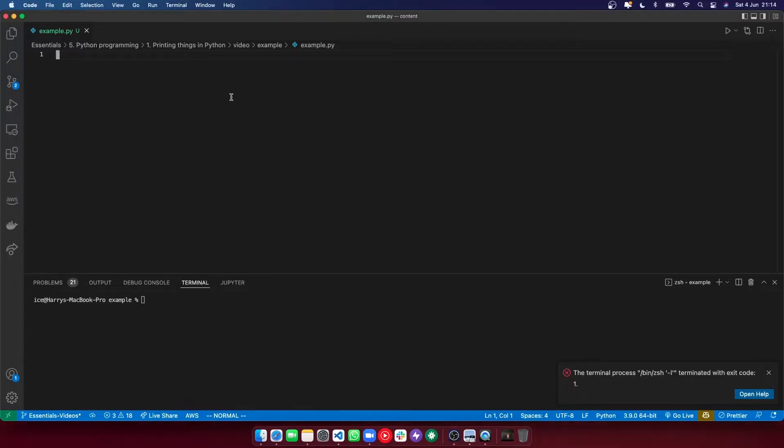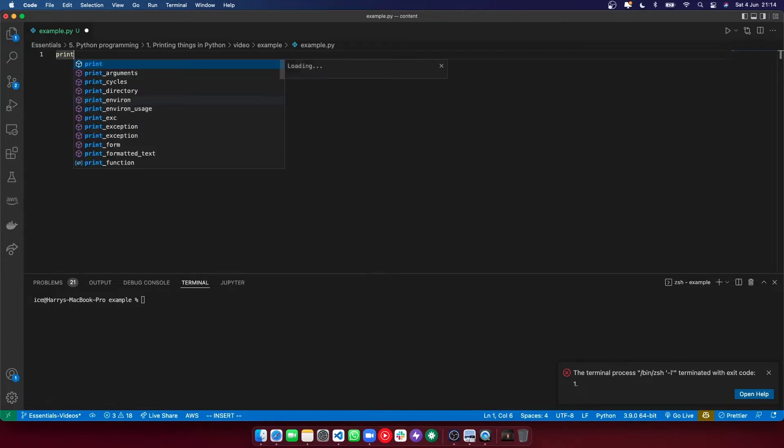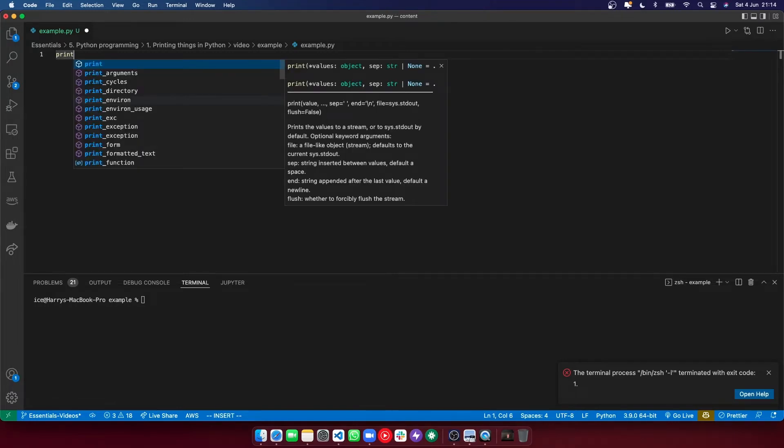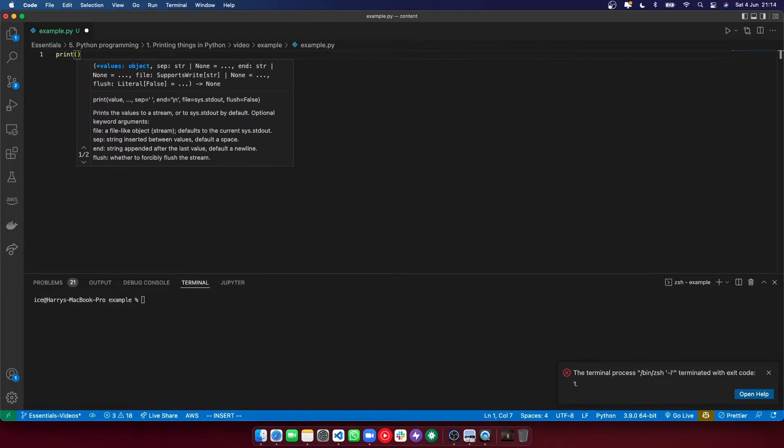One of the very first things you need to do in Python is print things to the output. You can do that easily. Simply write print, which is a built-in function of Python, then put parentheses on the end of it, and inside there you can put whatever you want to print.